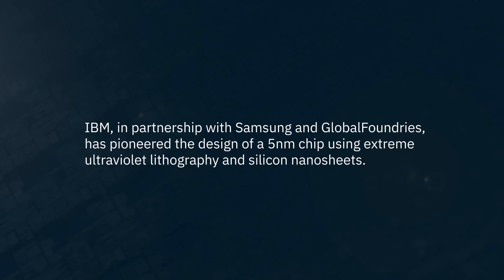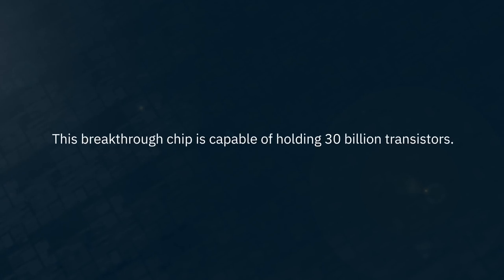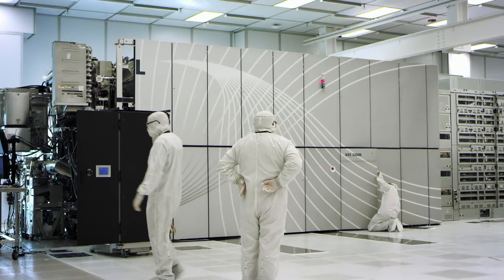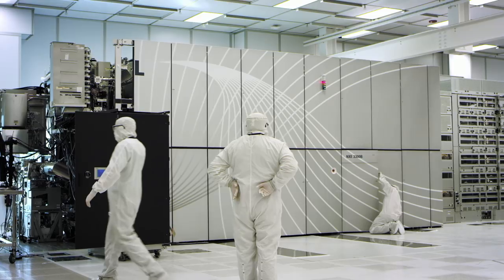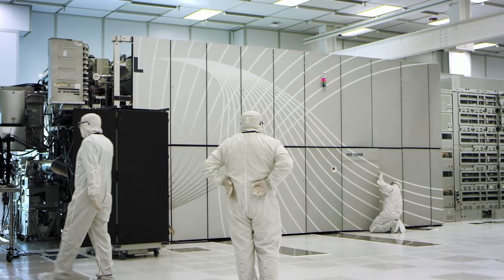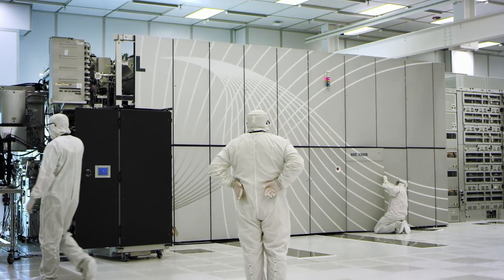This was a big barrier for designers. EUV, extreme ultraviolet, has the capability of directly imaging really tiny images.